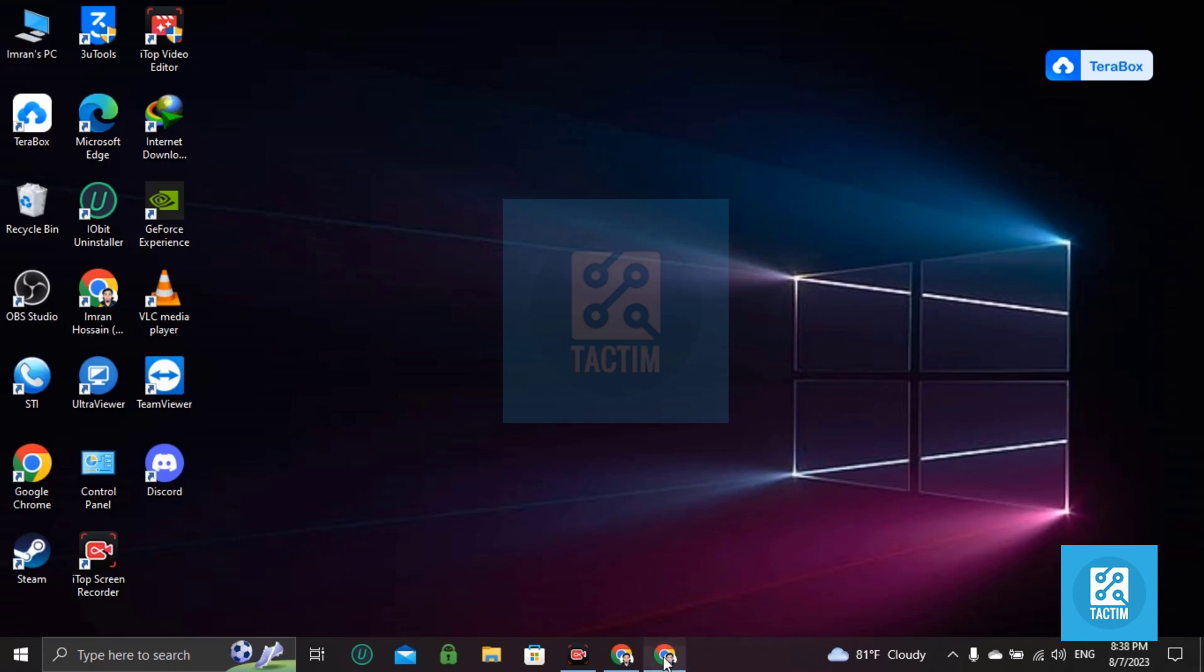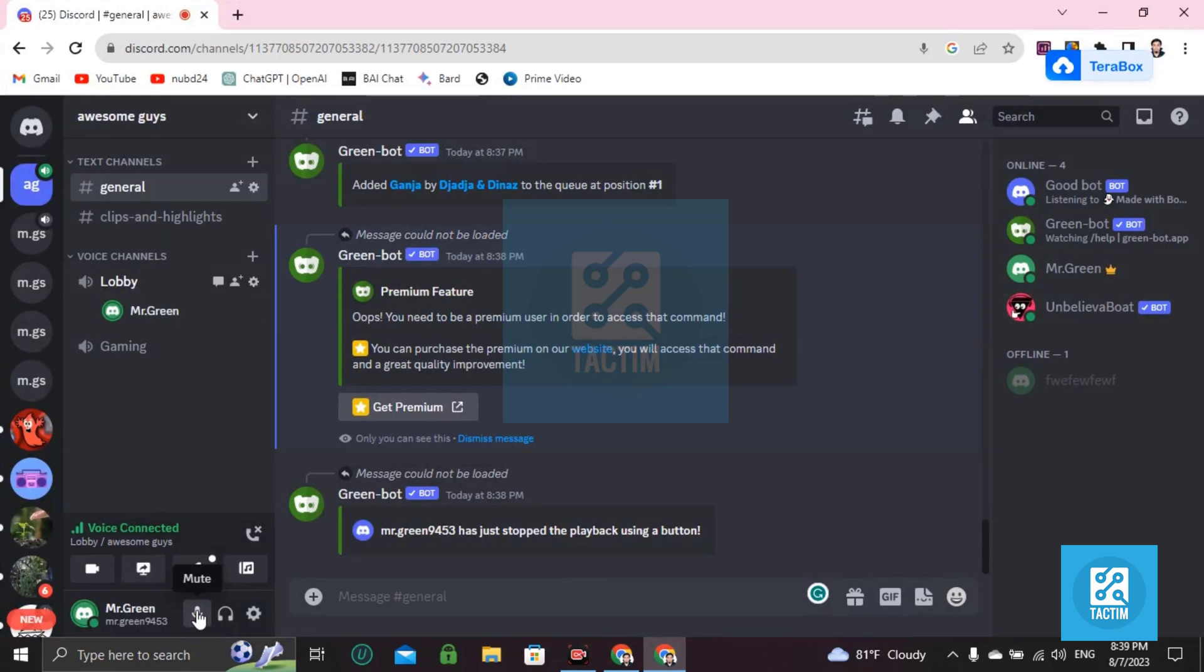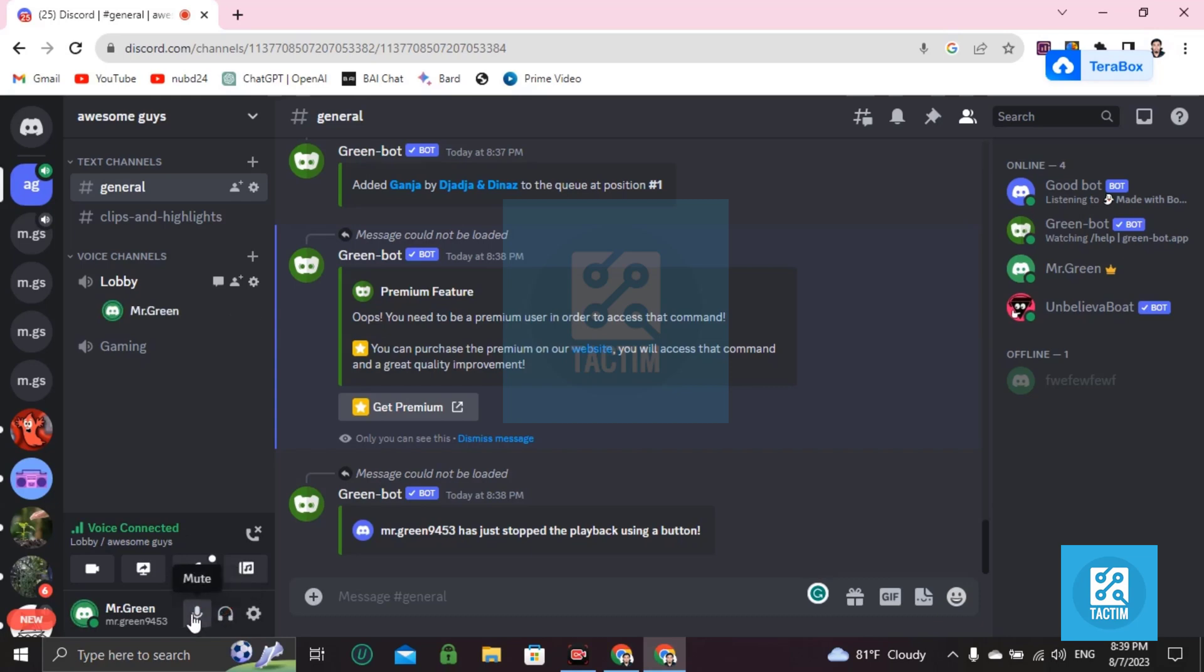Look here - make sure your mic is unmuted. If that is crossed, you have to make it unmute. And the headphone icon should also be uncrossed.